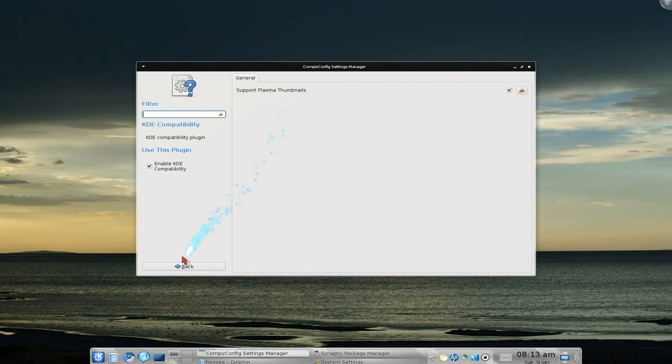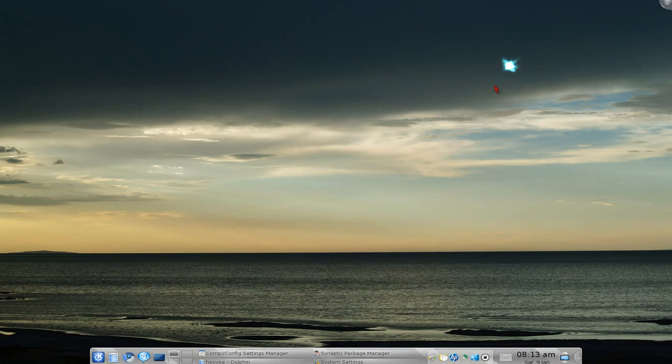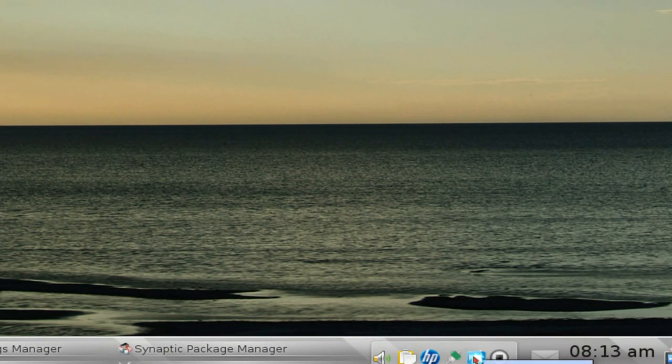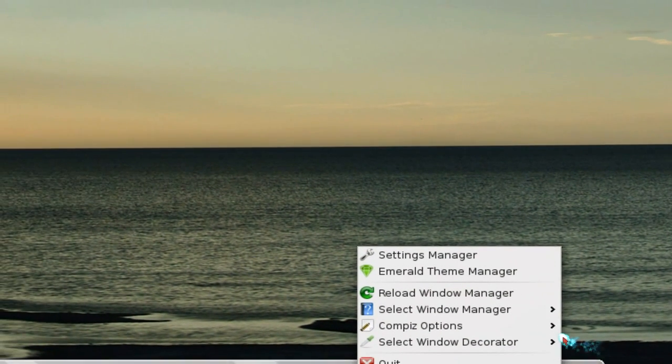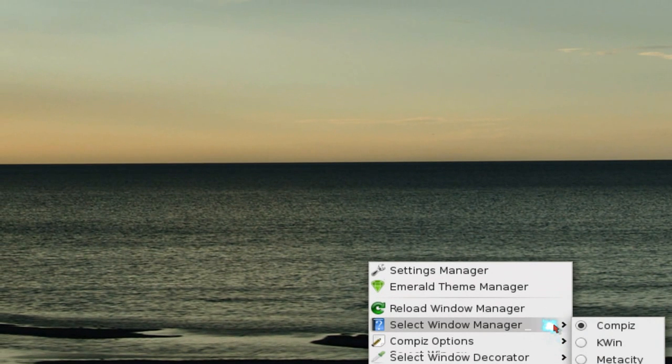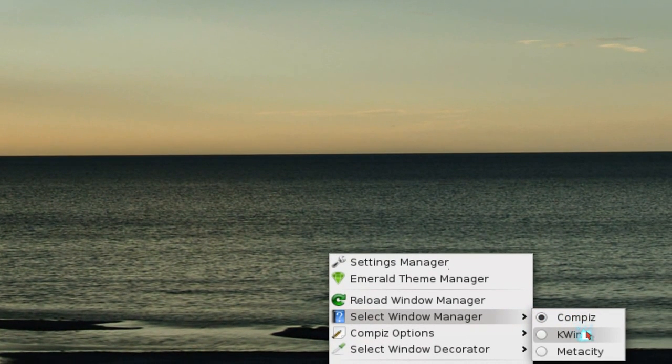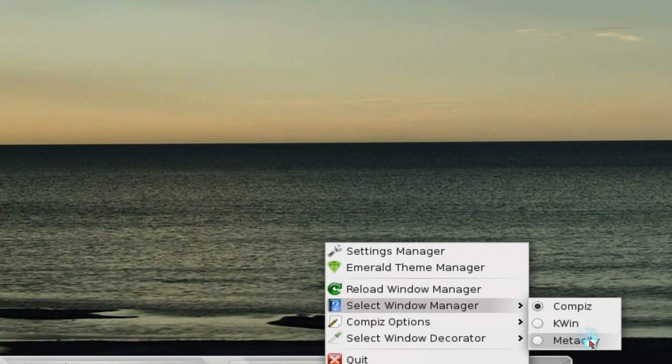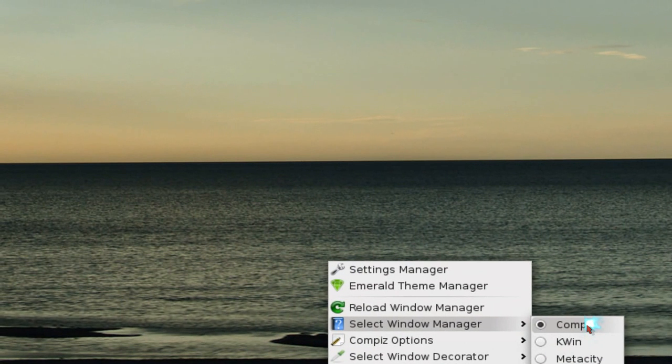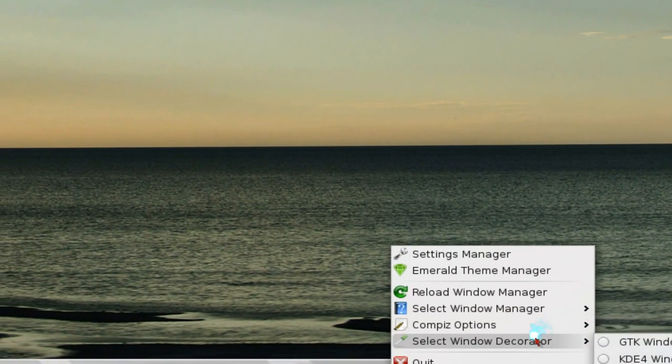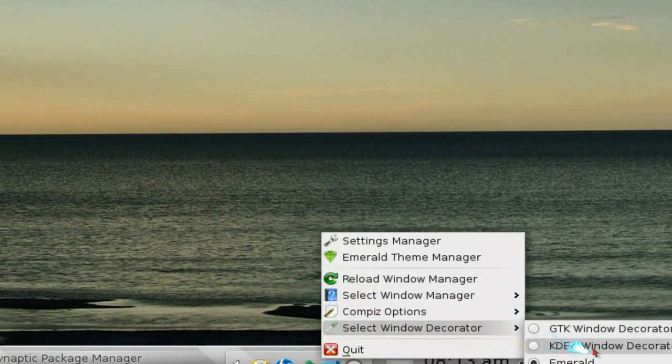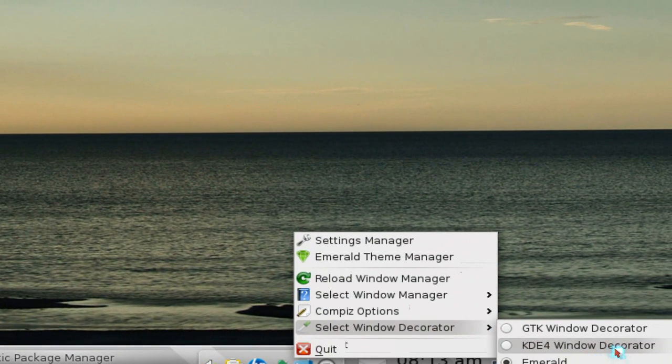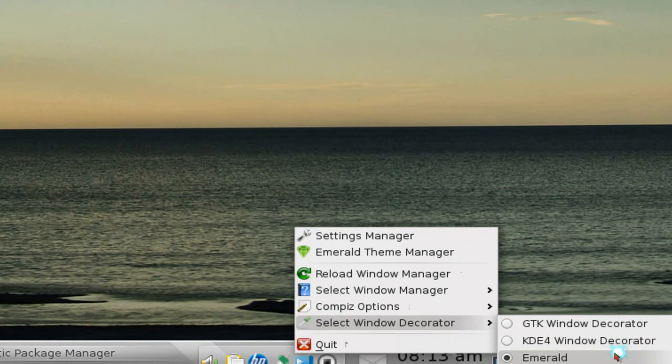Basically, if you want to switch, open your Fusion Icon. After you open it, you have it right here. Right-click on it and you have options between Compiz, KWin, and Metacity. So all you do is change it to Compiz. As for the window decorator, you see how they have KDE 4 window decorator - change it to Emerald.